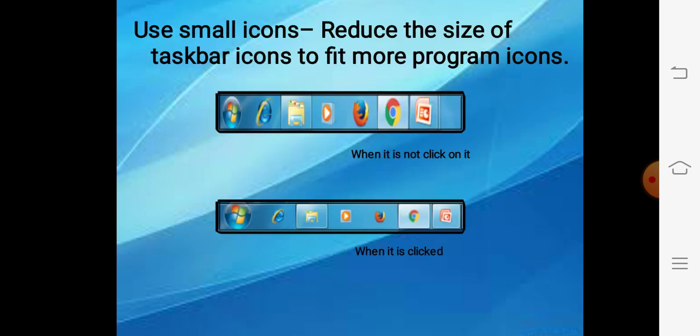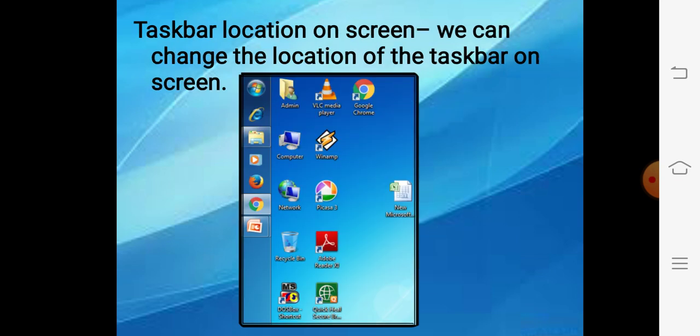Next option: use small icons. Please see carefully — there are two pictures given. In the first picture, the icons on the taskbar are a little bit bigger in size. But if you want to reduce the size of these icons, as you can see in the second picture, you should choose the 'Use small icons' option and the icons will appear small.